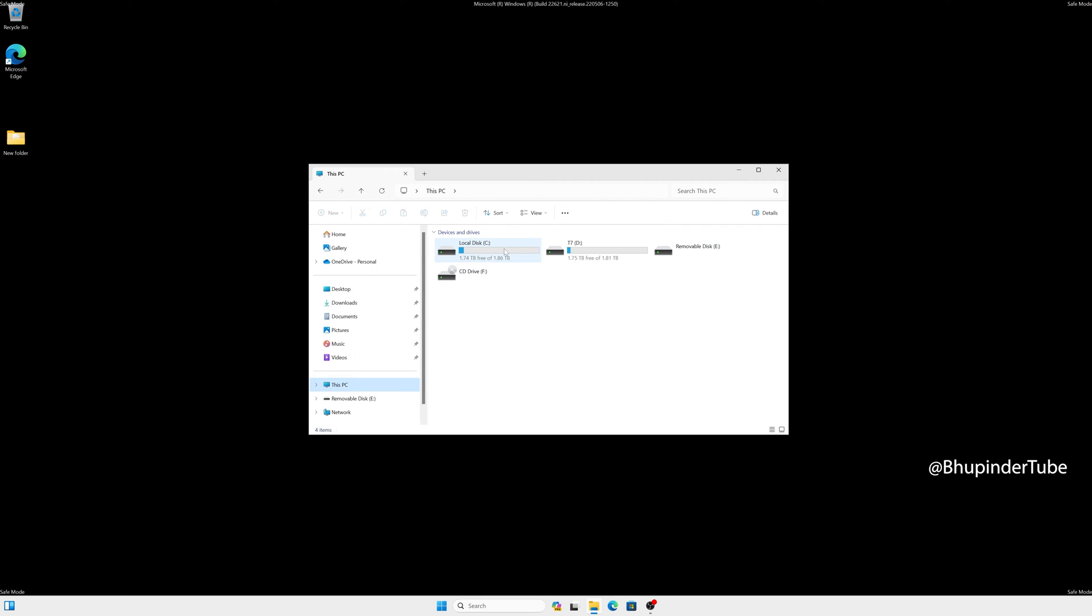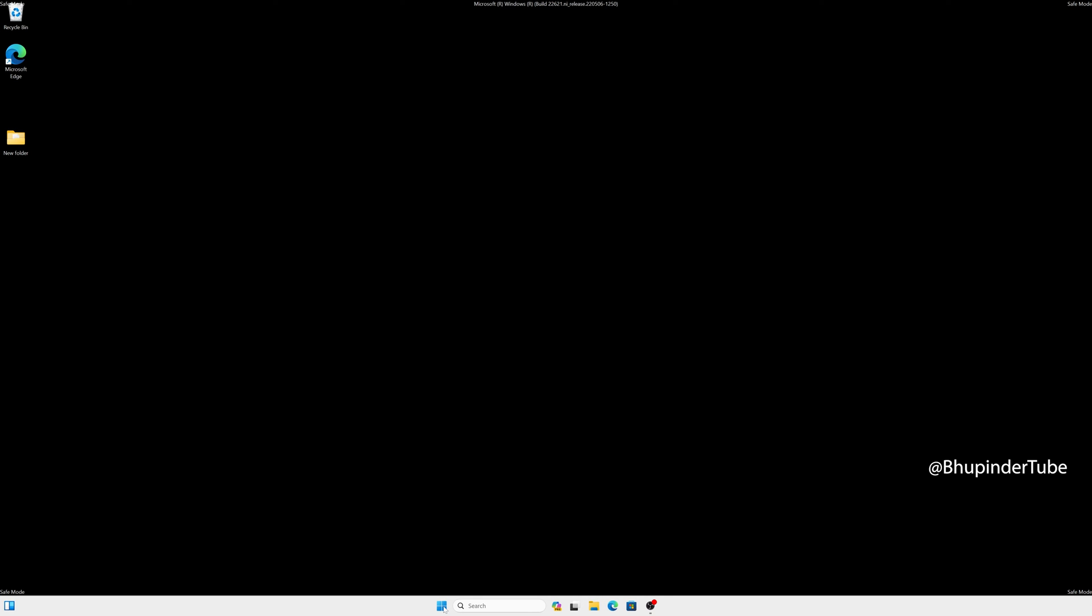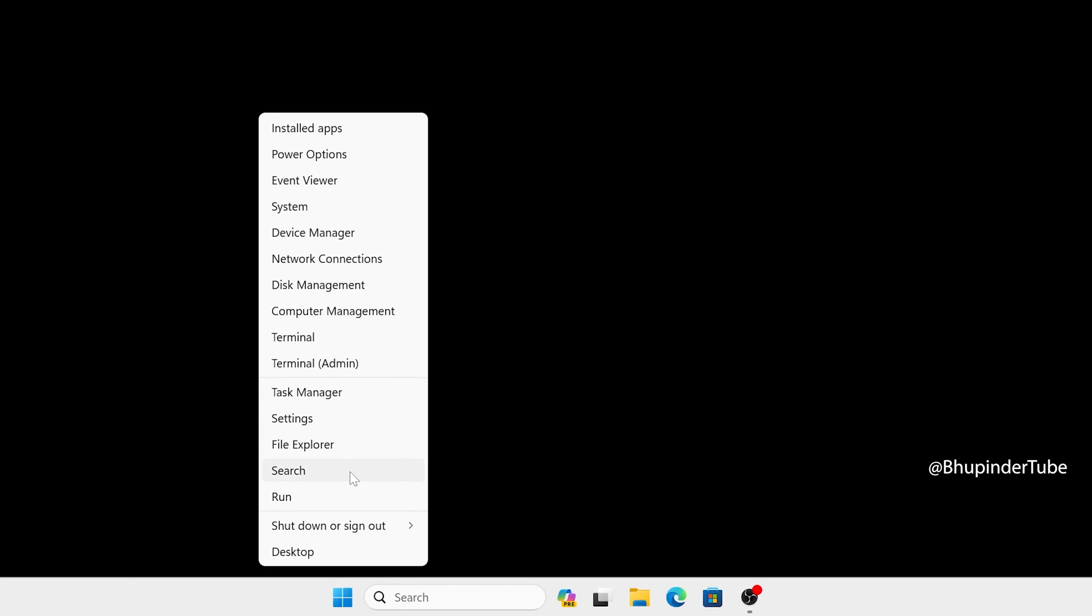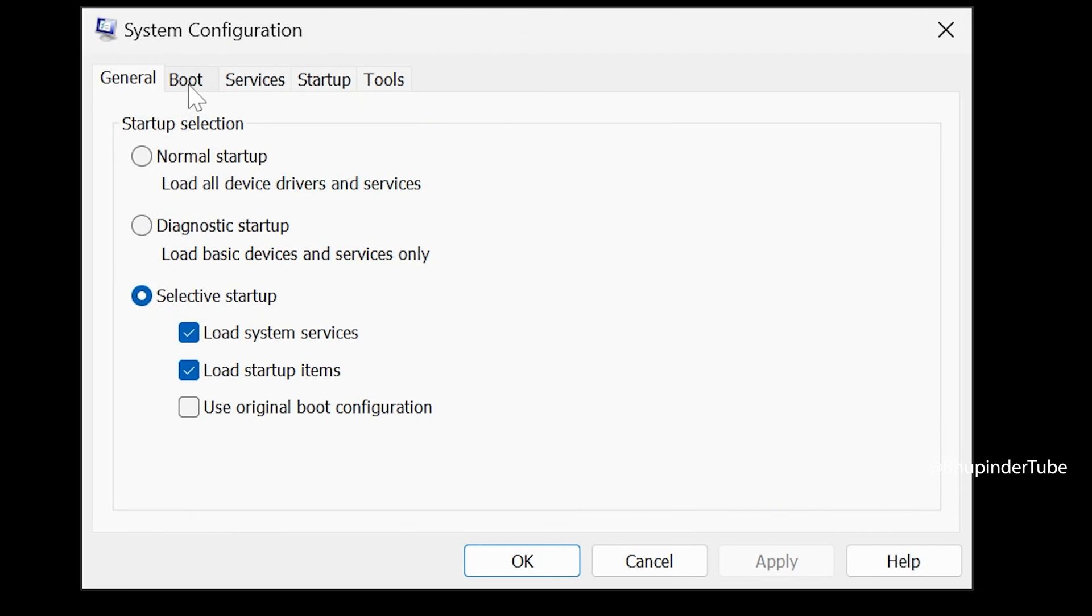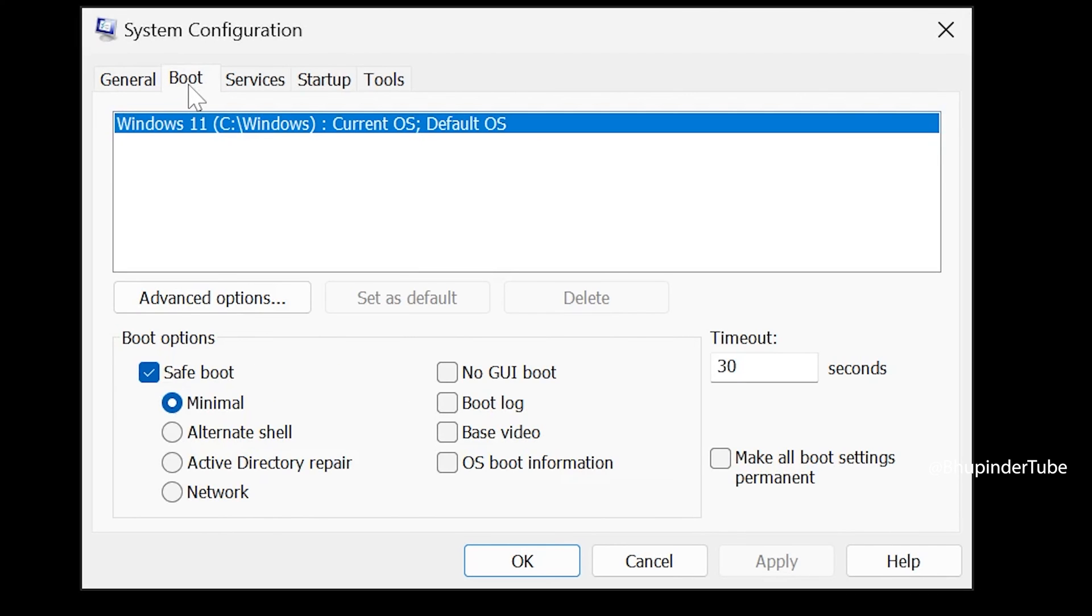In order to start back in normal mode, once again right-click on Start, select Run, type msconfig and click OK. Go to the Boot tab and uncheck Safe Boot.